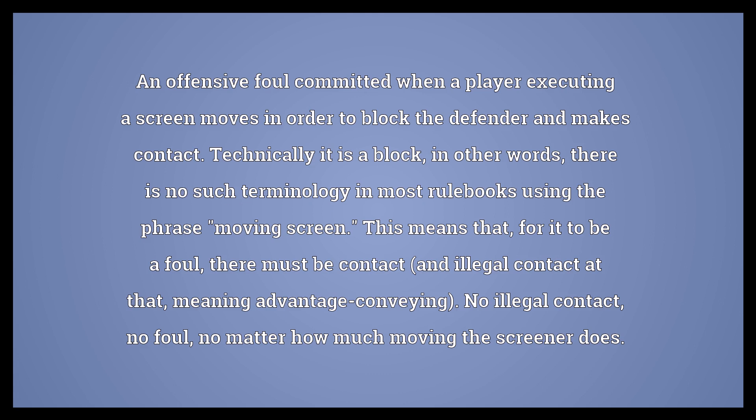A moving screen is an offensive foul committed when a player executing a screen moves in order to block the defender and makes contact. Technically it is a block; in other words, there is no such terminology in most rulebooks using the phrase 'moving screen.' This means that, for it to be a foul, there must be contact — and illegal contact at that, meaning advantage-conveying. No illegal contact, no foul, no matter how much moving the screener does.